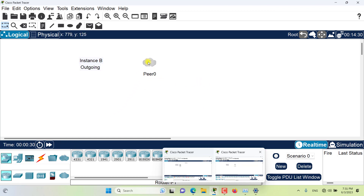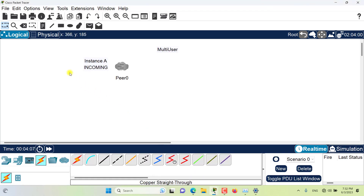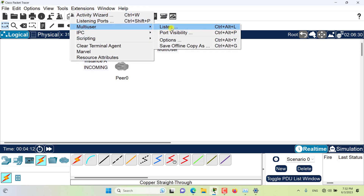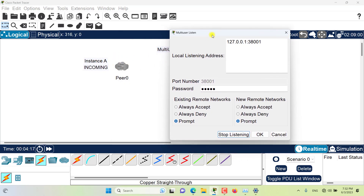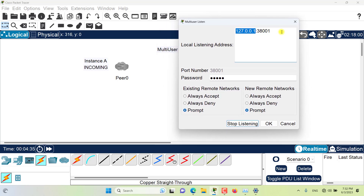Now let's drag another multi-user connection to the workspace. I want to create a multi-user connection from Instance B to Instance A. All instances of Packet Tracer are listening to multi-user connections by default. If I go to 'Listen,' you can see that in Instance A the listen is already active — multi-user connection is already listening and it's open. It is listening on this IP address, which is a loopback IP address meaning my own computer, and this is the port number. If I have my Wi-Fi or any other connection, you will be able to see more IP addresses — let's try that so you can see.